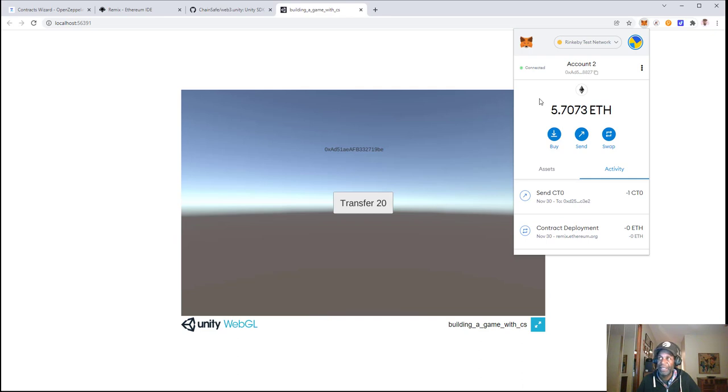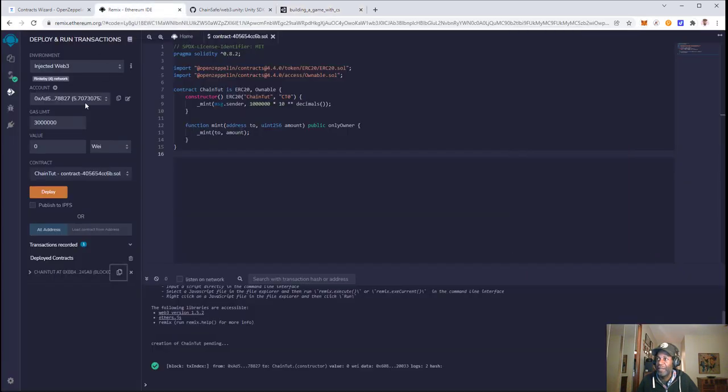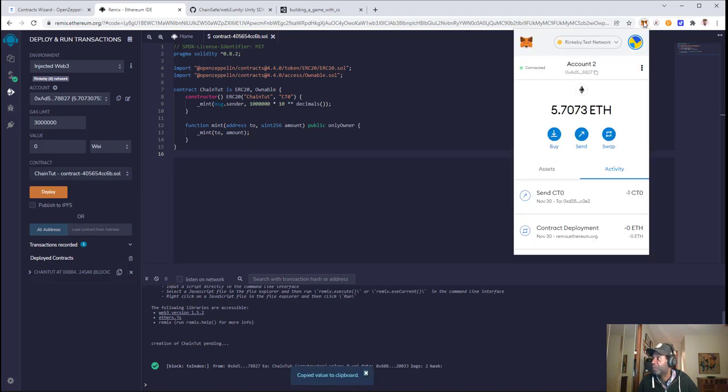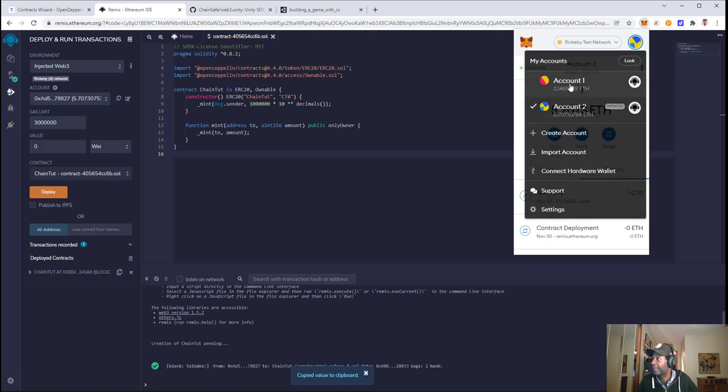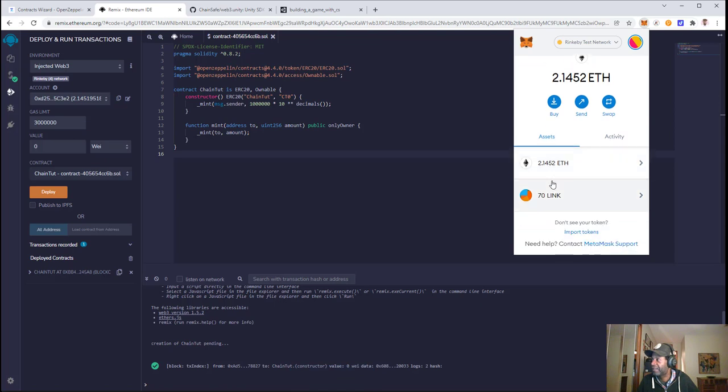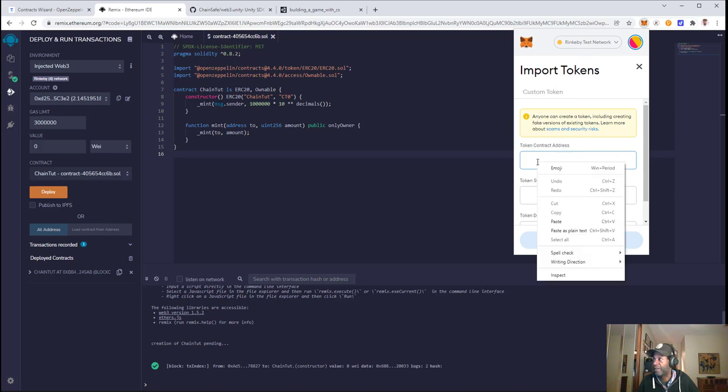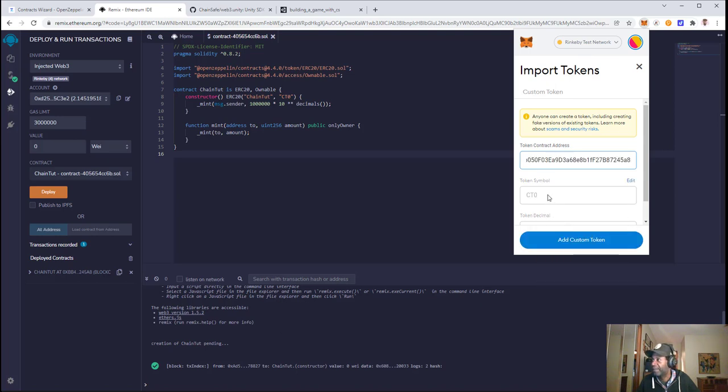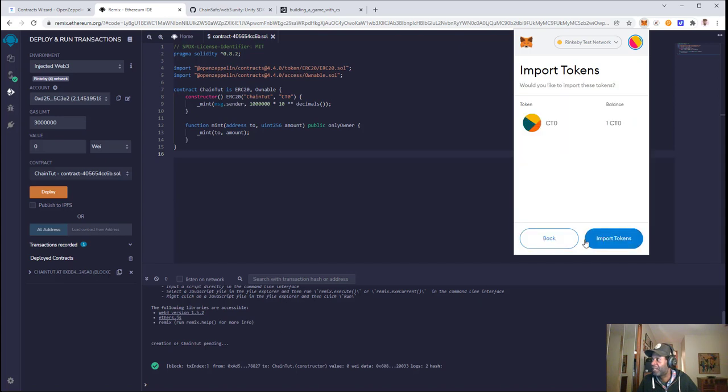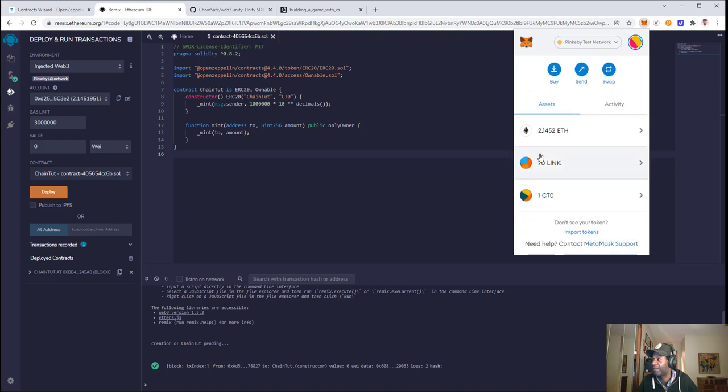That was successful. Now we'll go back into Remix and copy the contract address for the token. We'll switch our account to the one we sent it to and go into Assets. We'll import the token and apply the token address. You'll see it's the same one. We'll add our custom token, and you can see the balance is now one. We'll import that, and there we go.